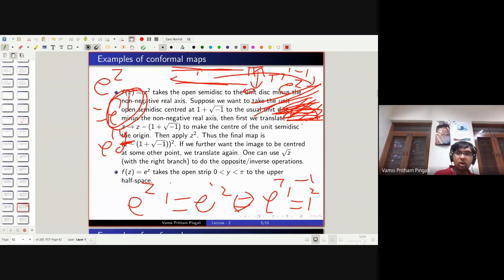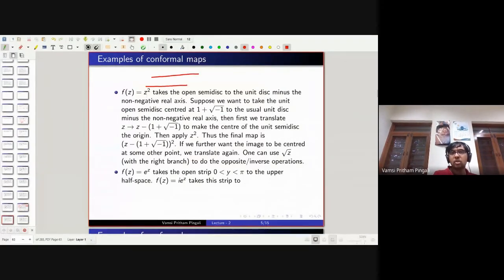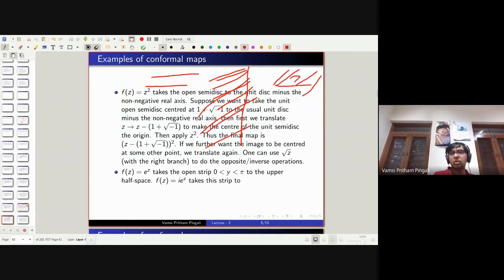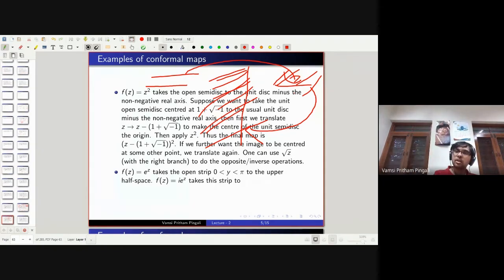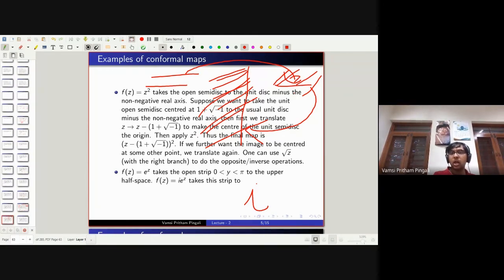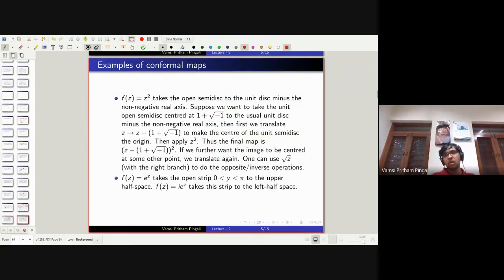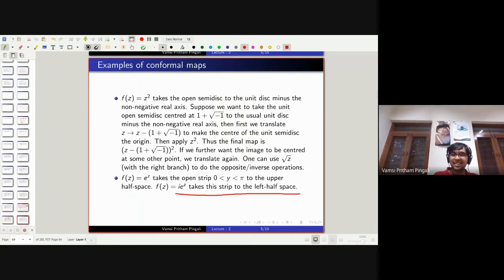What if instead of the upper half space, we want the left half space? Take this strip to the upper half space first, and then rotate by 90 degrees. Multiplying by i accomplishes rotation of complex numbers by 90 degrees. So i times e^z takes this strip to the left half space. We can now rotate the domain or image — a combination of rotations, scalings, and translations can accomplish a lot.